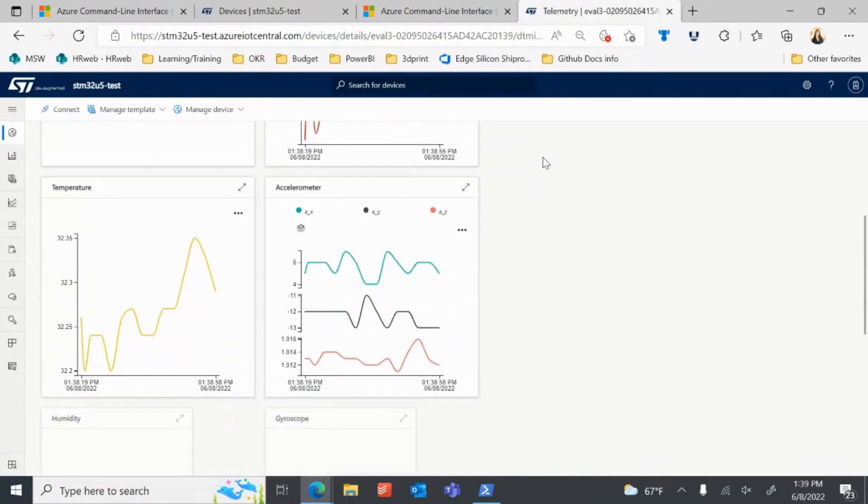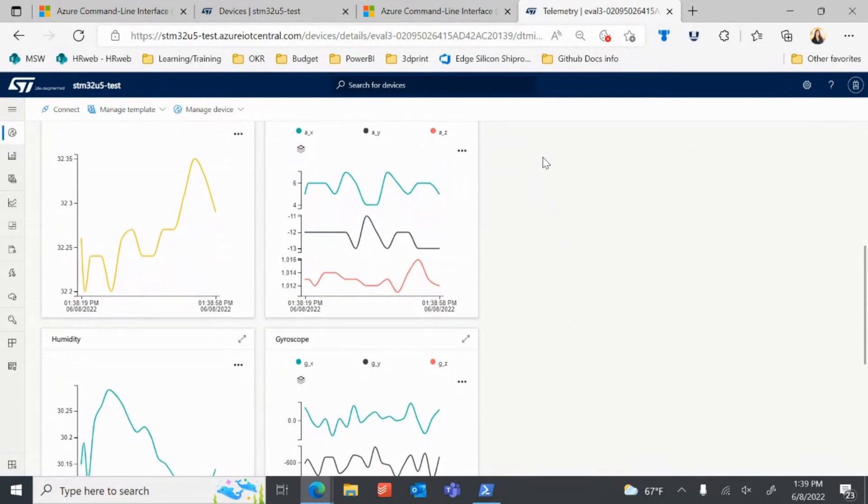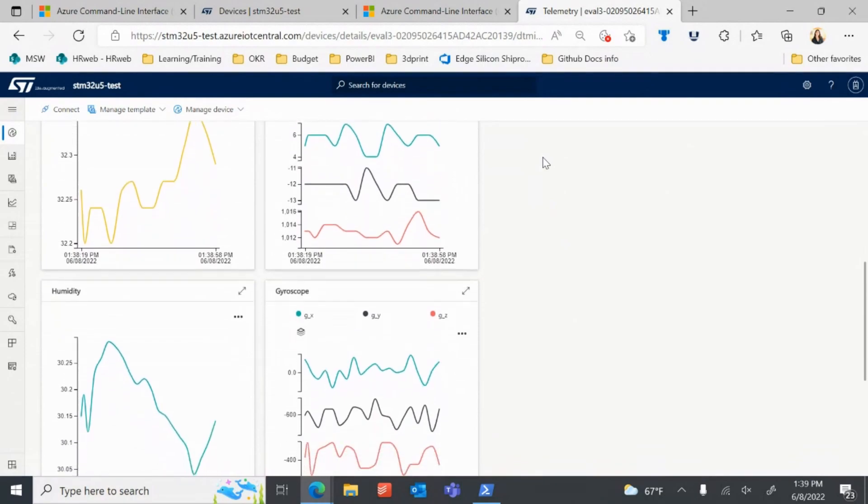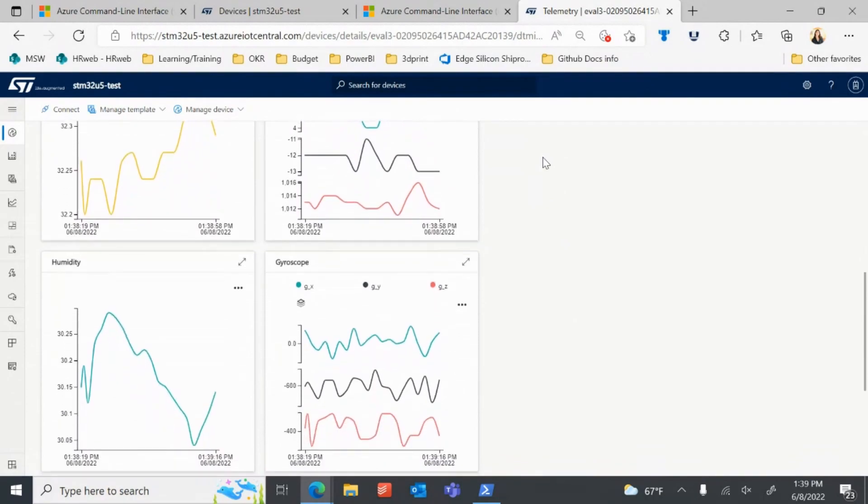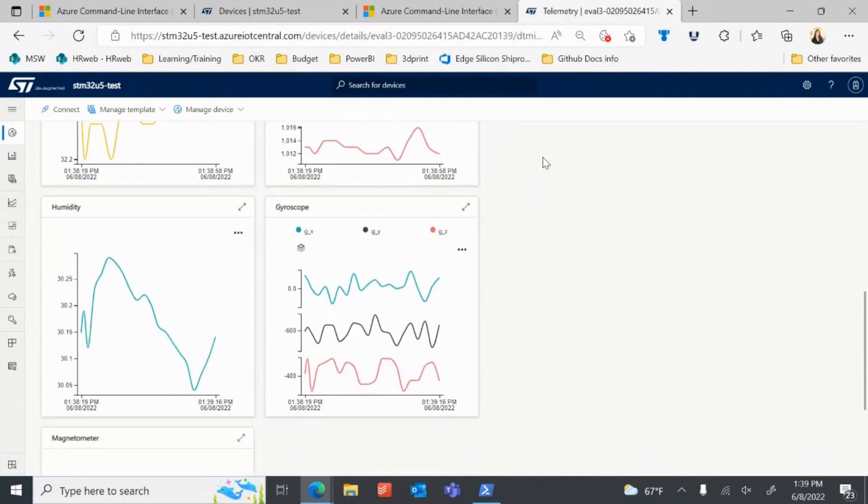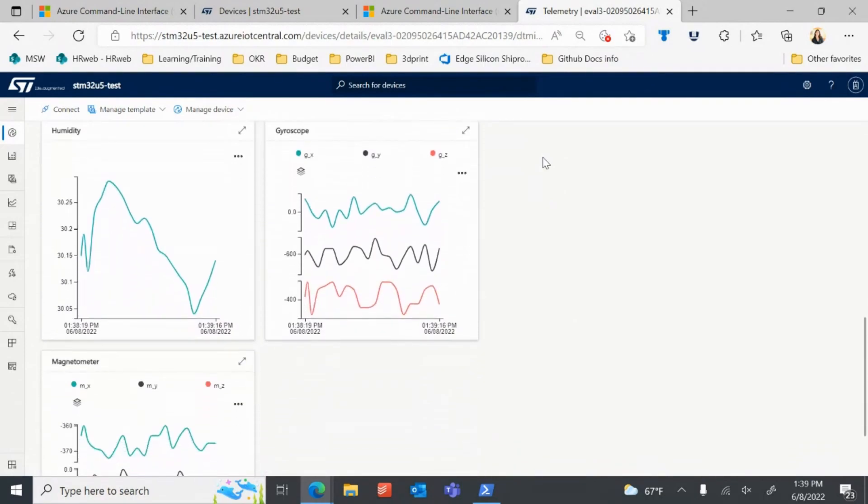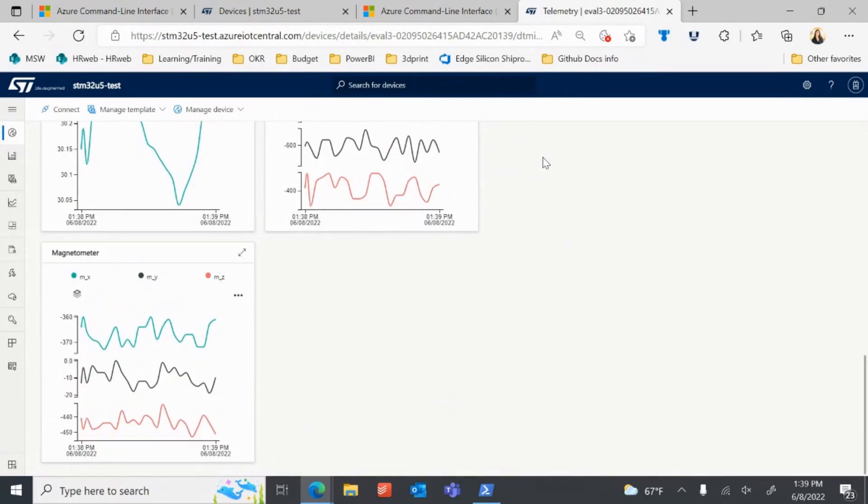You can see a summary of the incoming sensor data, including visualizations of temperature, pressure, and relative humidity.